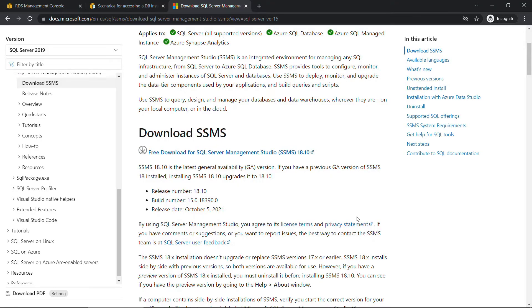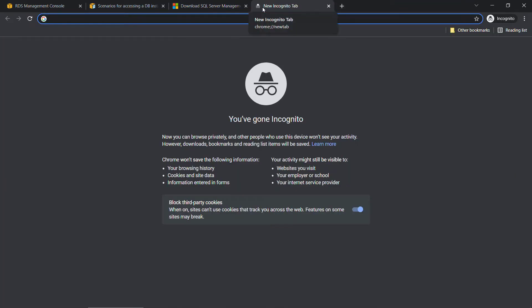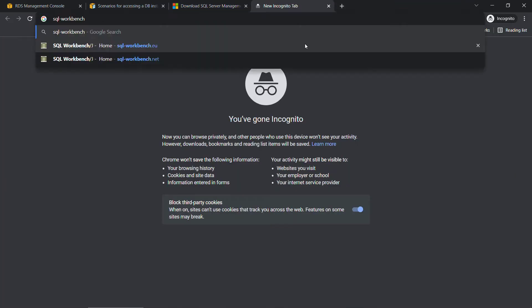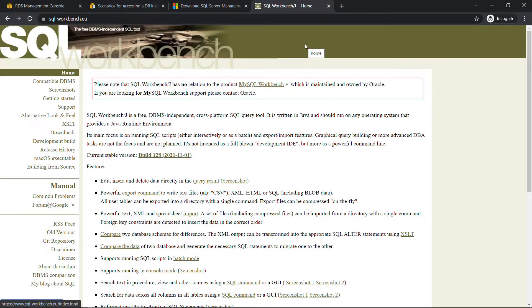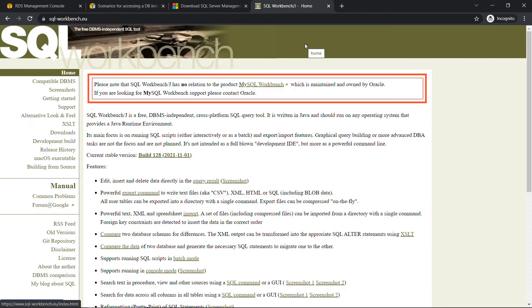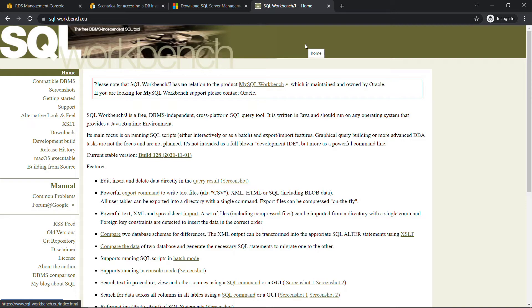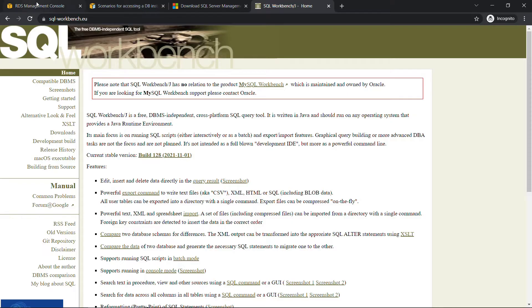Another free tool you can use to work with RDS is called SQL Workbench at sql-workbench.eu. And as noted, first thing on the page here, this has no relation to MySQL Workbench, which is an Oracle tool. But this is another free download and another way to work with the Amazon RDS database. All right, like I said, we're going to be using SQL Server Management Studio or SSMS.